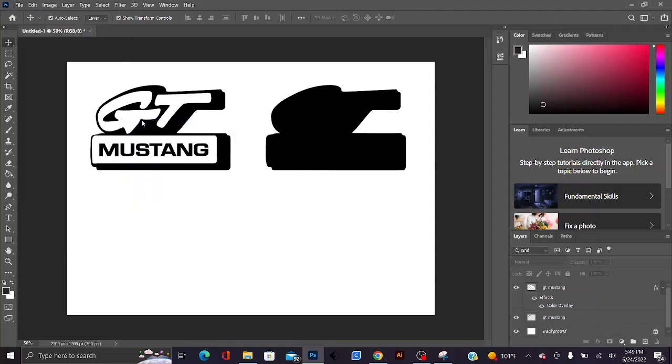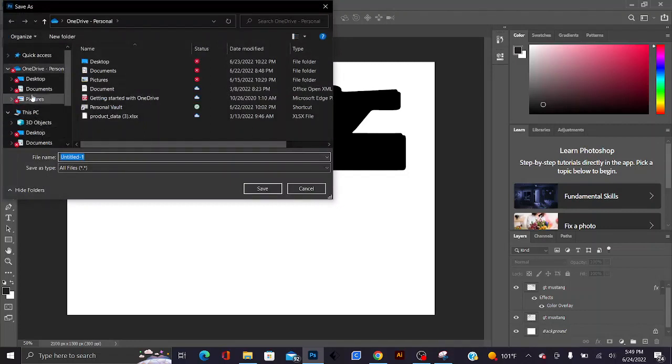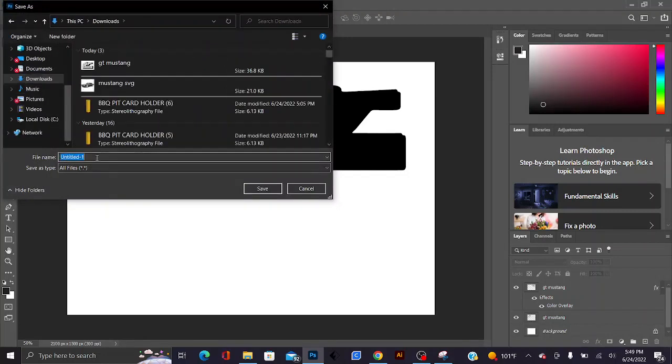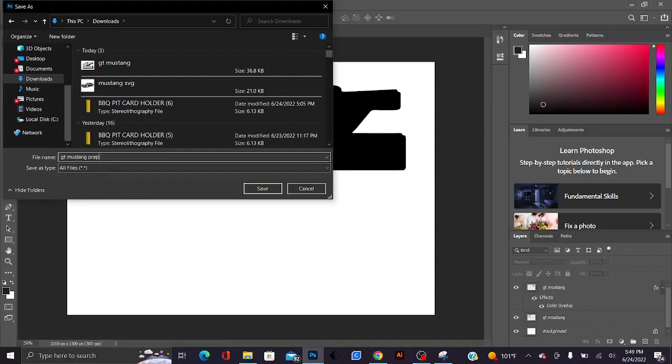We're gonna go ahead and quick export as a PNG. Go ahead and save it to my downloads file. GT Mustang, I'll call it the prep file.